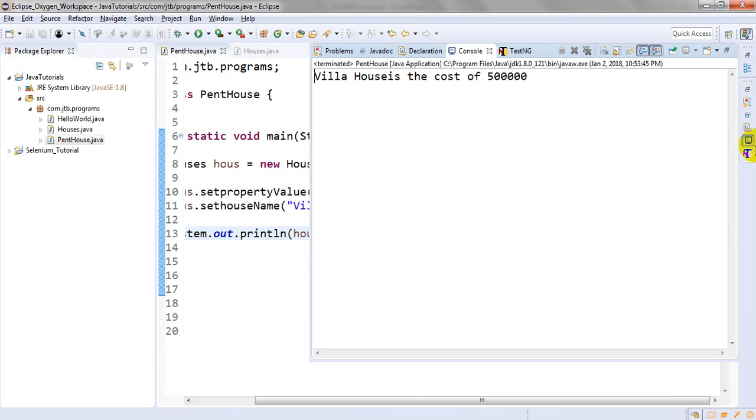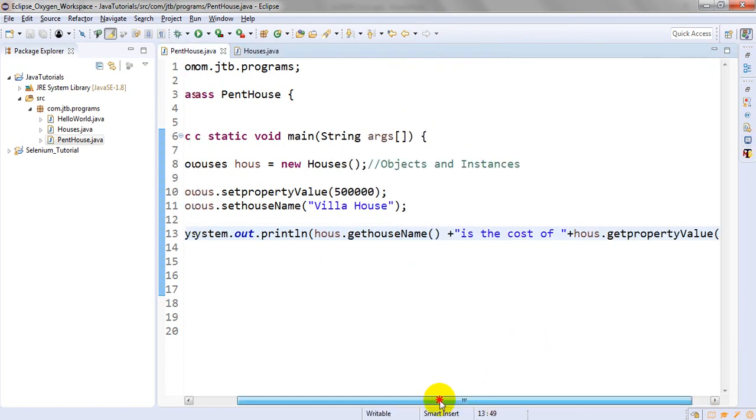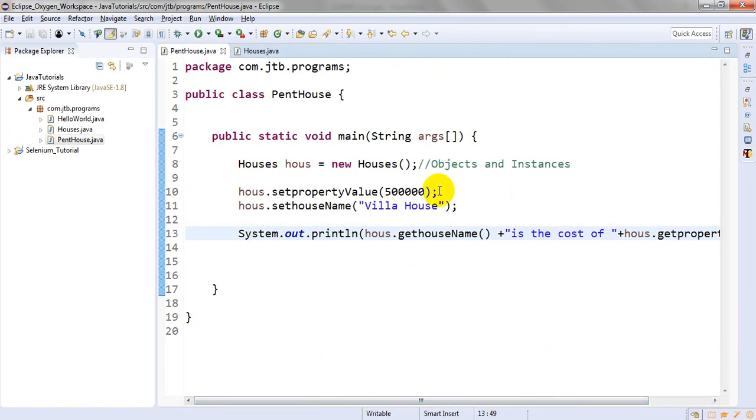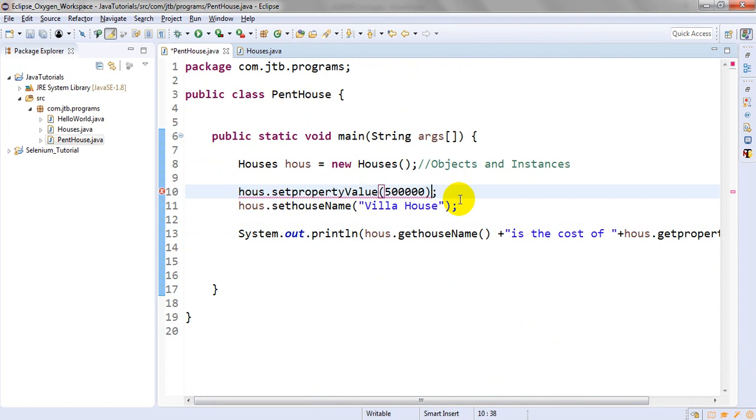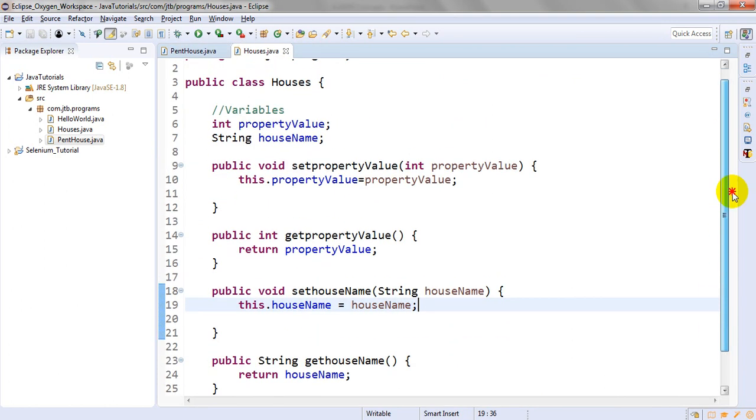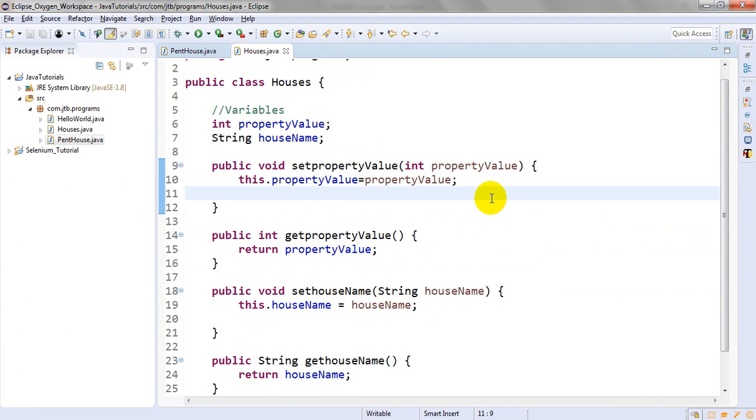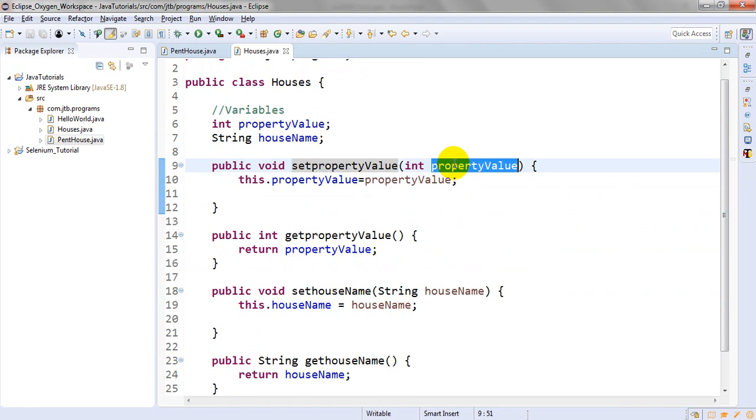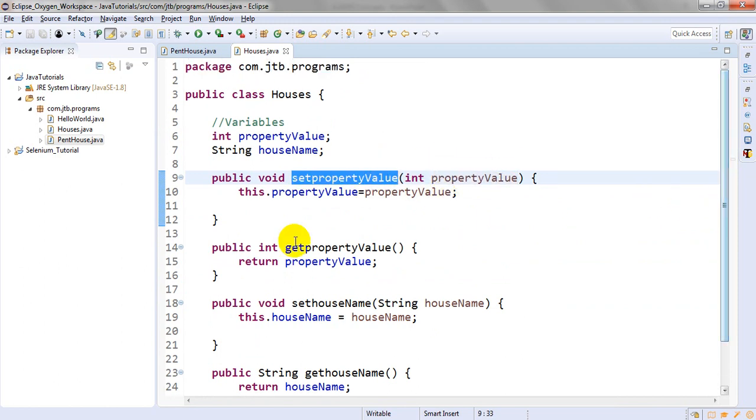Instead of declaring the value directly, with the help of objects I'm creating methods so I can use this method in any class, in any other classes. If I have different houses - villa houses, pent houses, and small houses - in different classes I can use these setter and getter methods. This is called encapsulation.